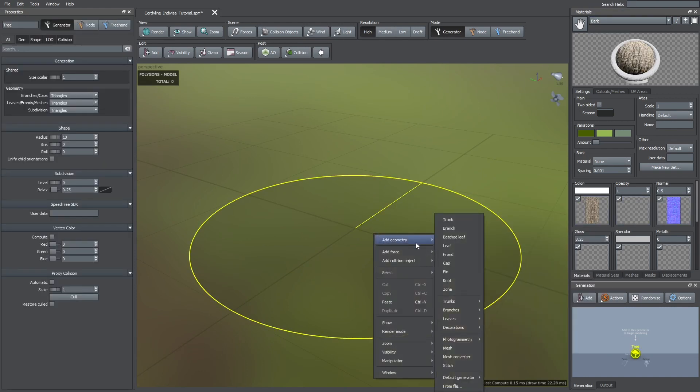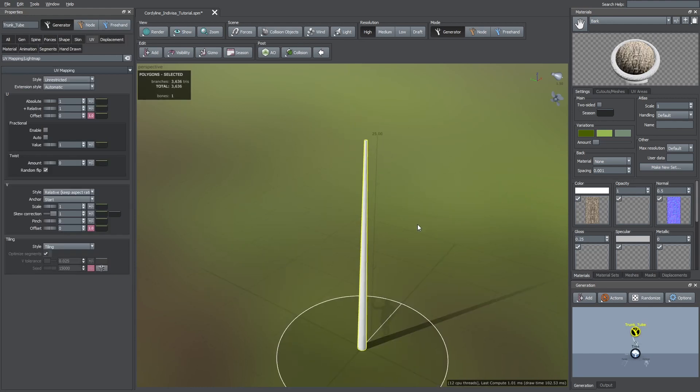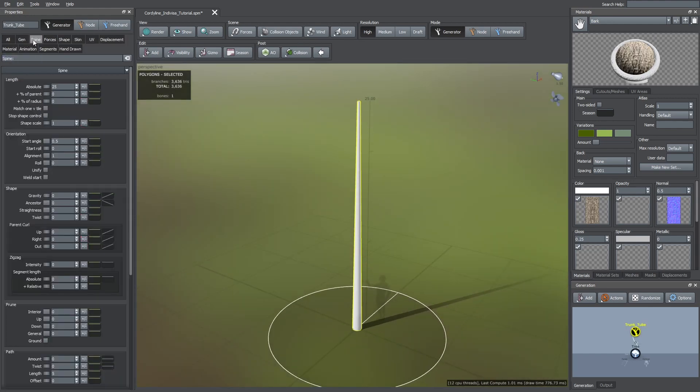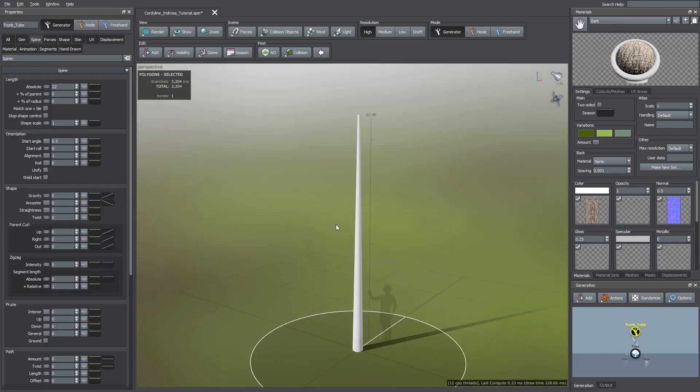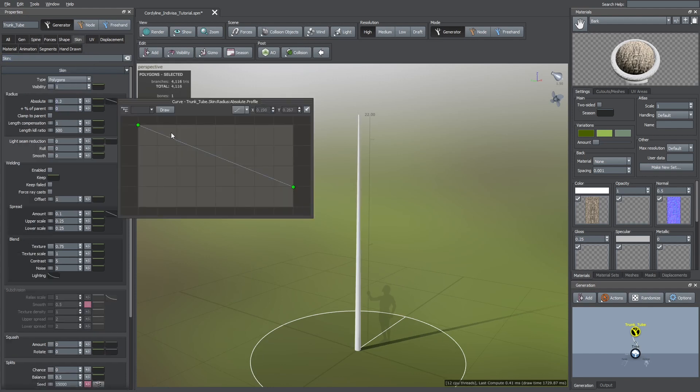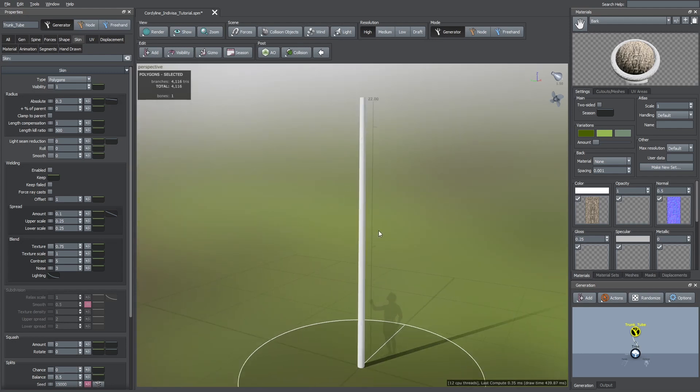So now, I'm going to add a trunk tube generator. On the spine tab I set an absolute length of 22. And on the skin tab I set an absolute radius of 0.3. I also increased the right hand point of its blue curve so it doesn't get too small towards the top.